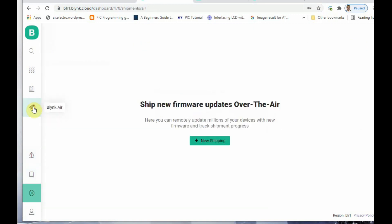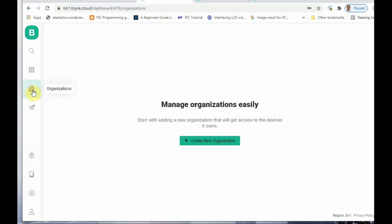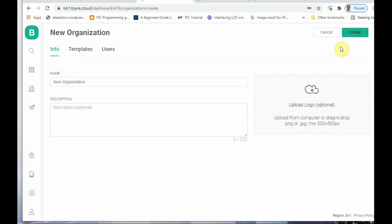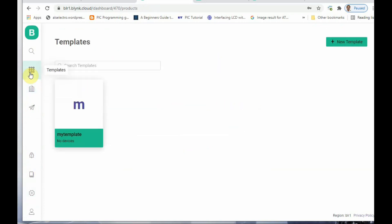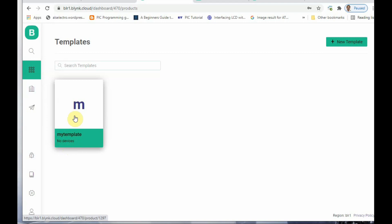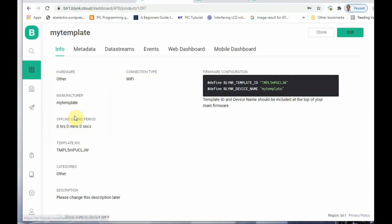Blynk.air is available here, through which you can upload code over the air. At the top you have Templates. Through Organization you can add a new organization and templates. Under Templates you can also see the 'My Template' we created from the mobile app.